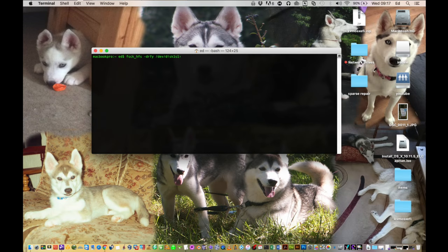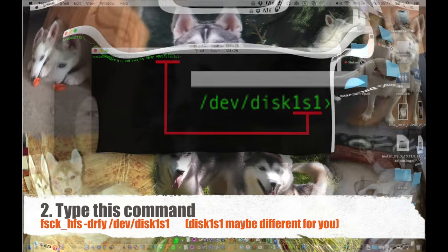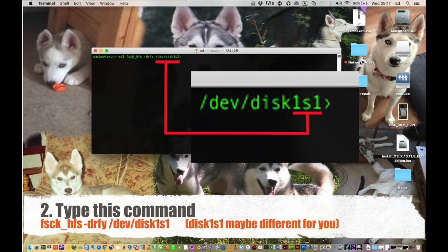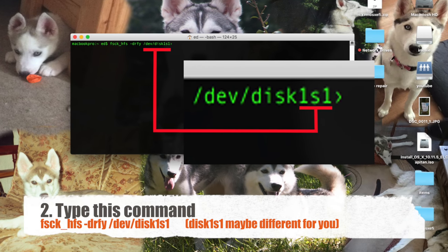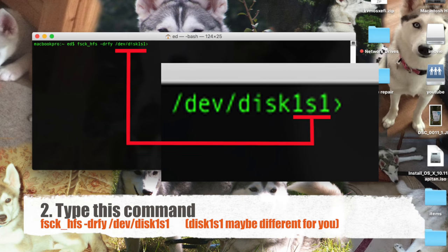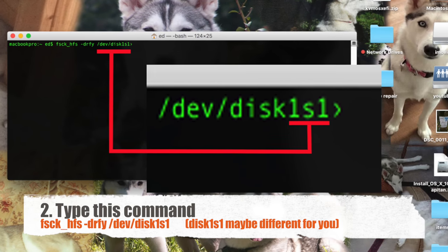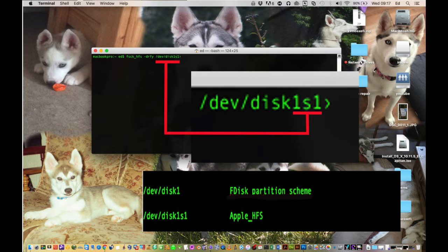So now we actually need to mount the disk image, so we need to run the following command: fsck underscore hfs space hyphen drfy space forward slash dev forward slash and now the next bit here where I've got on the screen disk one s one, that would depend on what you've got within the last command.